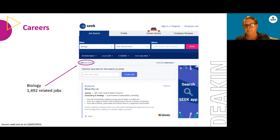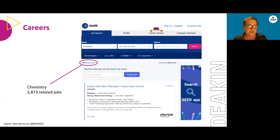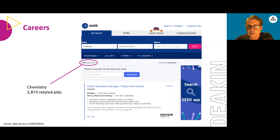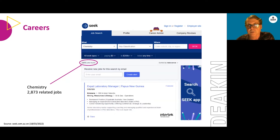Once you have a vision of where you want to go, you can start building your Bachelor of Science program around that. We often get students to go on employment advertising platforms such as SEEK early on — even in first year — and type in technical terms like 'biology,' which throws up nearly one and a half thousand jobs, or 'chemistry,' with nearly 3,000 jobs. Reading through those job listings helps students visualise the type of qualifications, experience, training, and generic skills required, and really opens up their eyes to where a Bachelor of Science degree can take them.